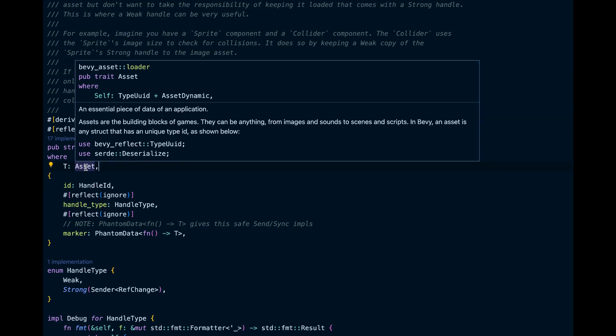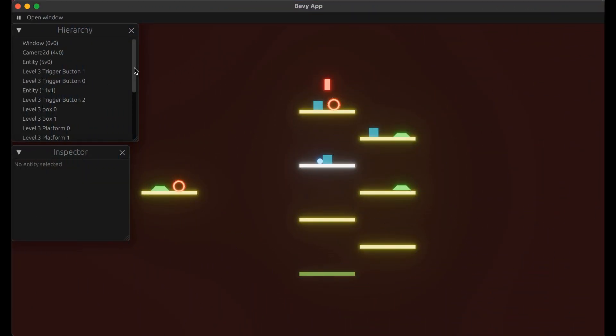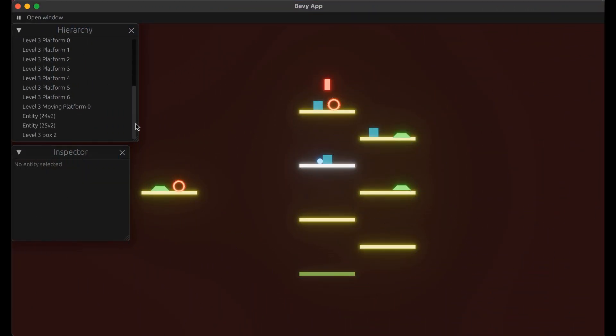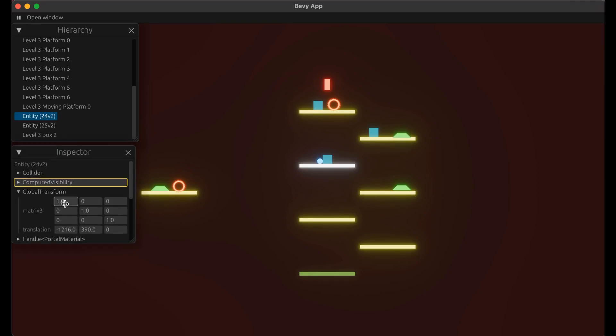Transform is the x and y coordinate of your object. You can change the location of your object by changing the transform.